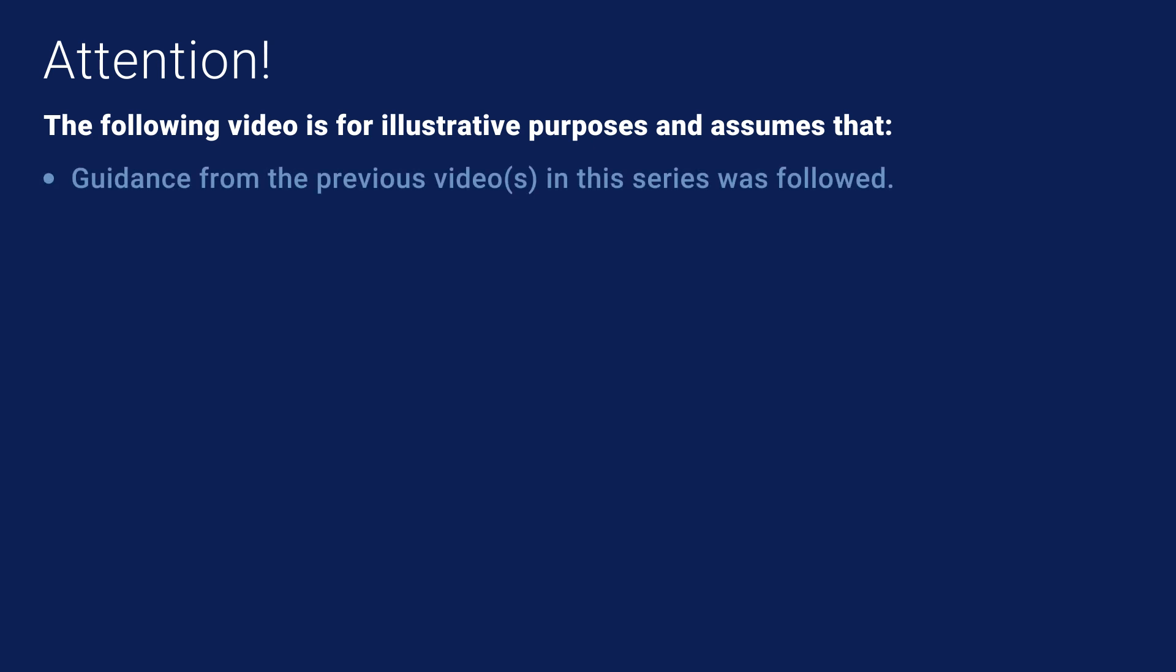Before beginning the PowerFlex workload cluster update, there are some important things to cover. Please refer to the previous video for the procedures to update the PowerFlex management cluster to 4.5. This video is for illustrative purposes only. Many parts of it have been accelerated to fit the time allotted.